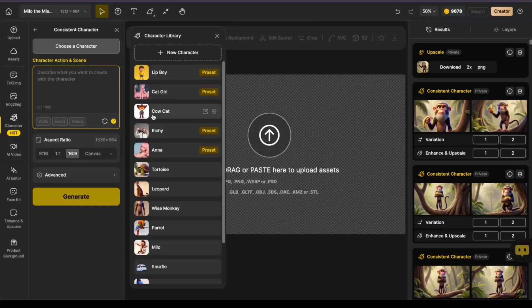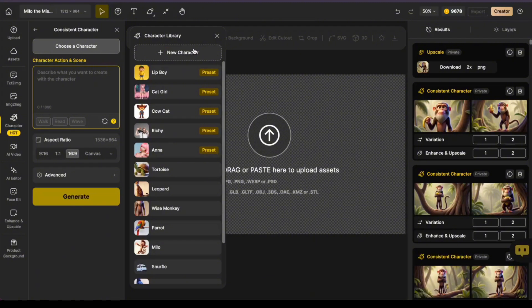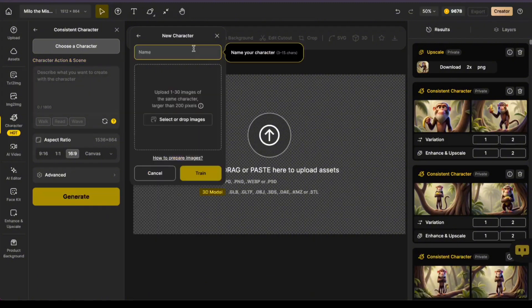But if any of you awesome peeps behind Design AI are watching this and this idea isn't on the roster yet, well, consider this a friendly nudge — please add this feature, and soon. While we wait, though, there's another way to create images with multiple consistent characters that's super simple.